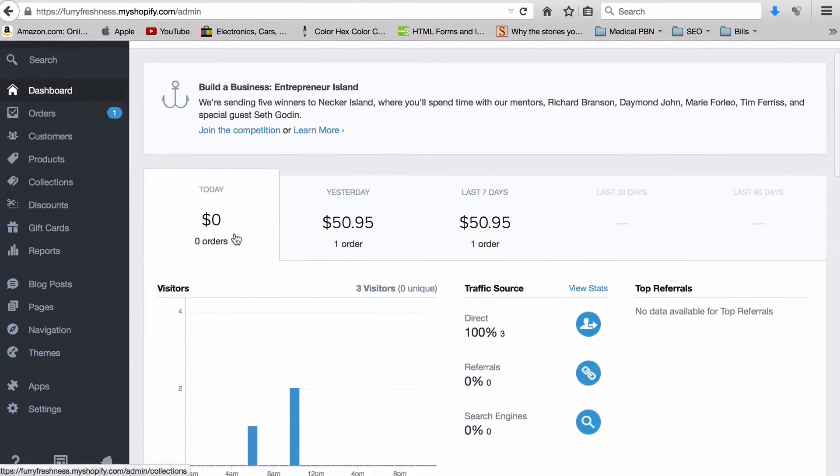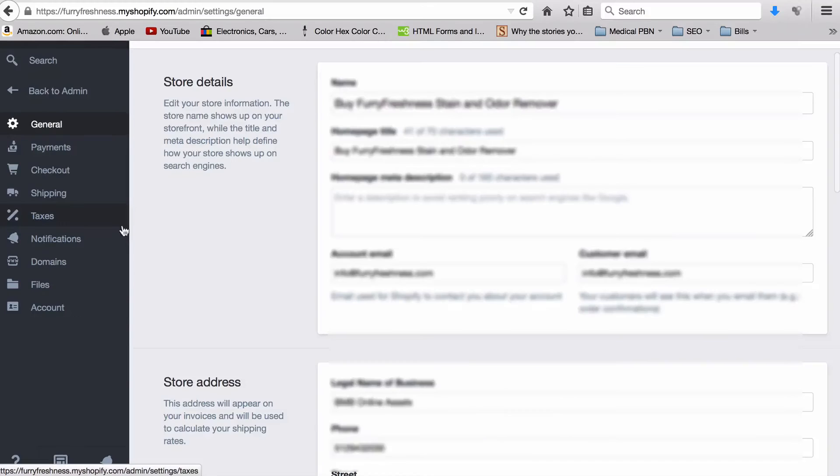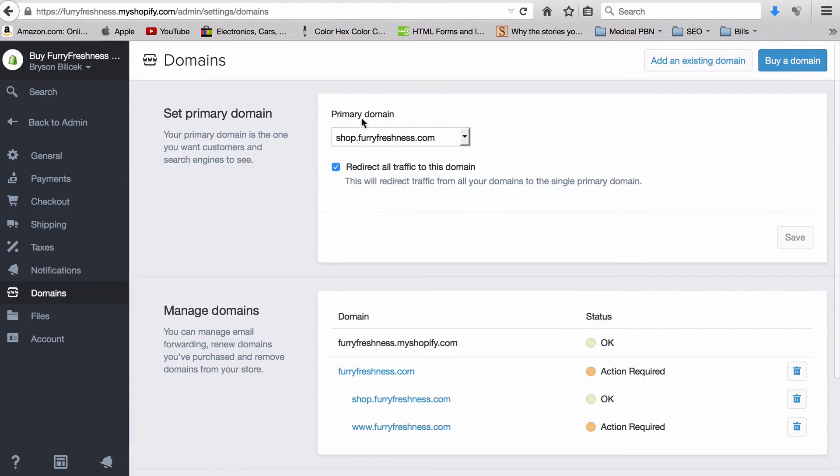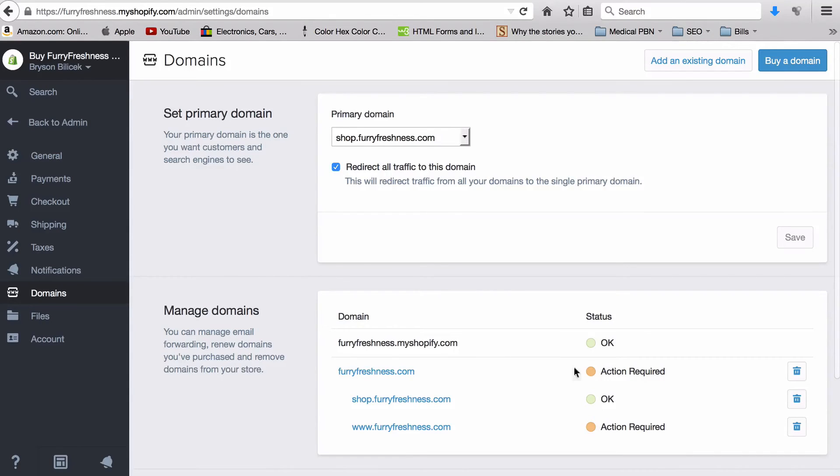And lastly, what you want to do is come into your Shopify back dashboard here. You want to hit Settings, and then scroll here down to Domains. And you want to select your primary domain as your new subdomain. You can see it down here - all day yesterday it said Action Required, although the site was up. So it may not populate right away, but the site should still work.